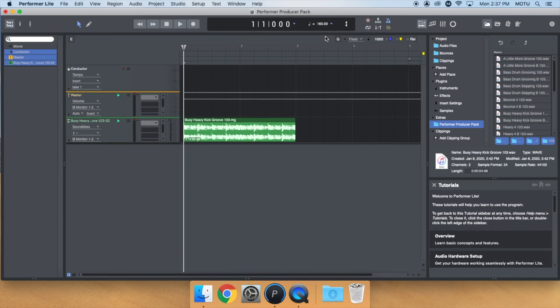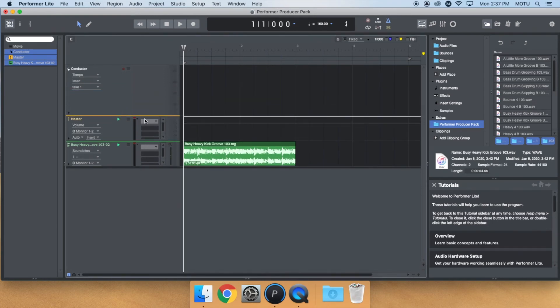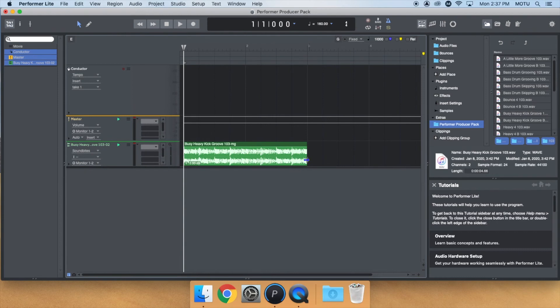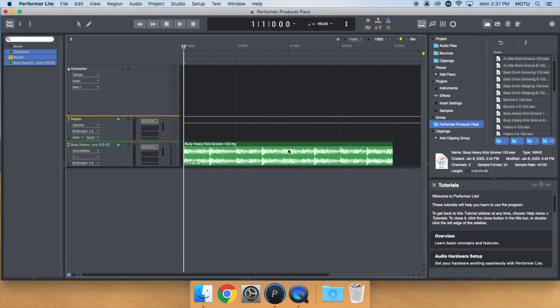You can even create conductor track tempo edits and the audio will follow. Watch me create a tempo ramp in the conductor track and how the loop changes with it.